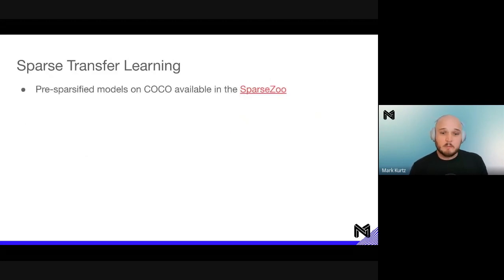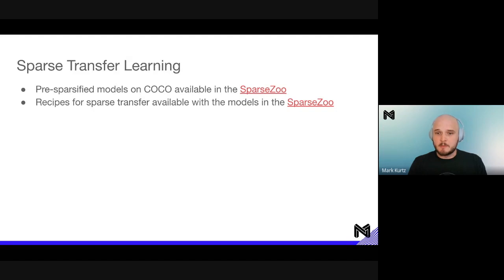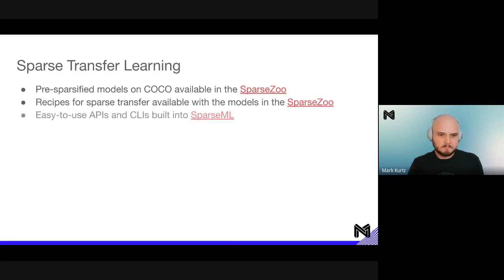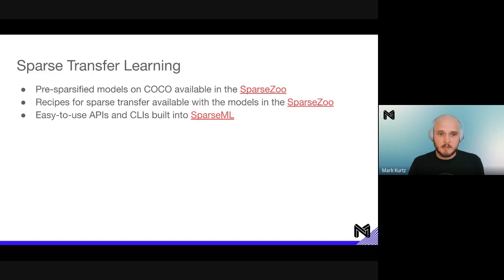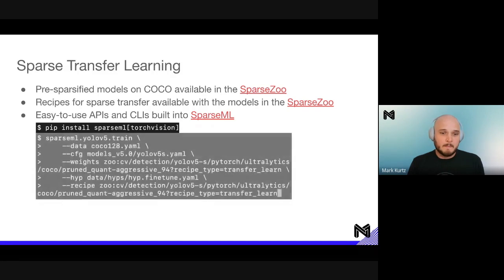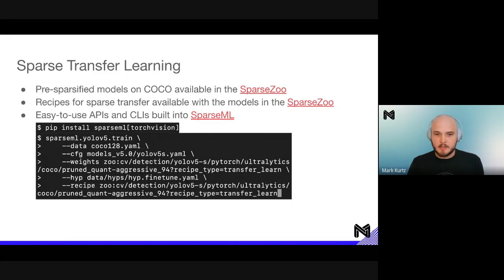We have pre-sparsified models on COCO available in the SparseZoo, along with recipes for sparse transfer learning. These recipes encode hyperparameters to keep the sparse architecture intact while allowing weights to update. All of this is enabled through easy-to-use APIs and CLIs built into SparseML — our training and optimization software. To enable this, you do pip install SparseML TorchVision and kick off a training run using SparseML.YOLOv5.train, which installs CLIs ready to go.